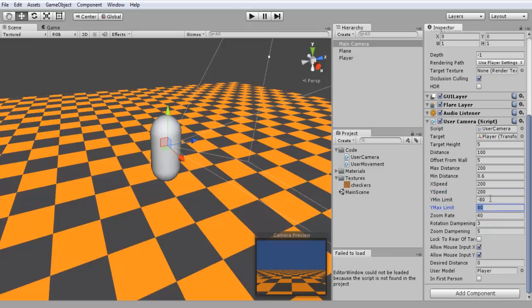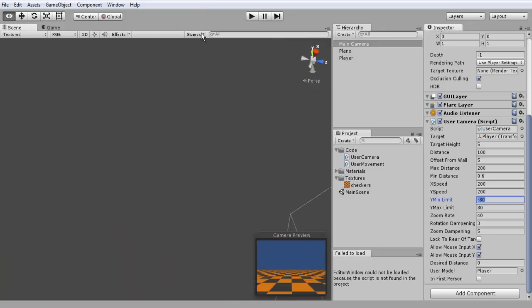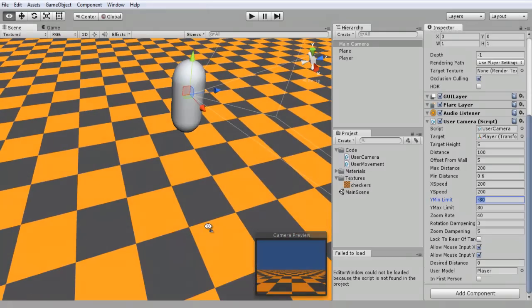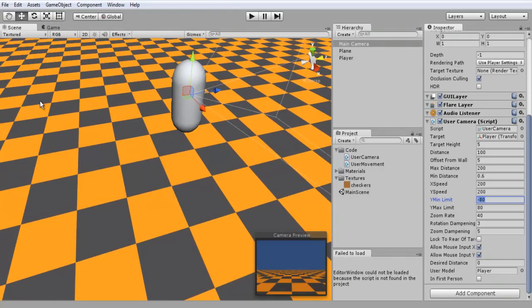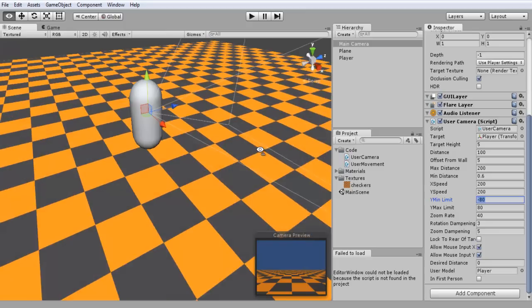All this is for the actual angle. So when we're looking up at the sky or looking down, it locks at a certain angle so it doesn't completely roll around and do like a 360 degree thing.